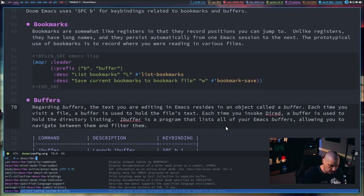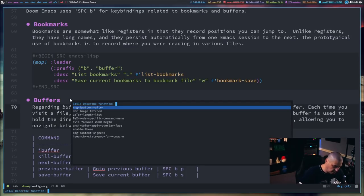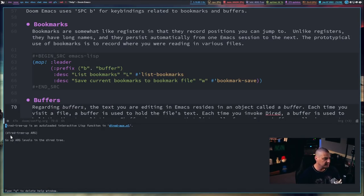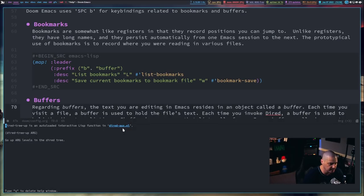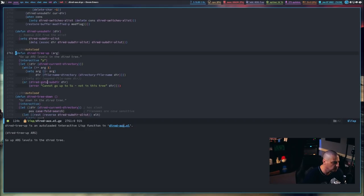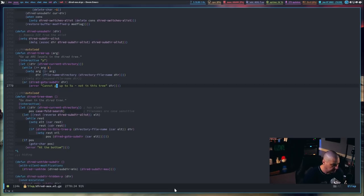You'll see describe-key, describe-character, describe-face, describe-font, describe-variable, describe-function — a whole bunch of describe commands. For example, if I do describe-function and hit Enter, it's going to ask what function I want a description for. I'll search for something dired-related — maybe dired-tree-up. It will tell me exactly what dired-tree-up does: its arguments, that it's an autoloaded interactive Lisp function found in dired-alt-x.el. If I click that link, it opens the Emacs Lisp file where that function is defined.